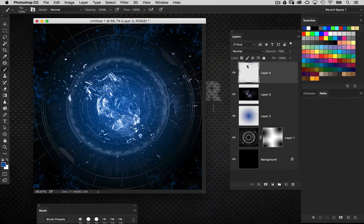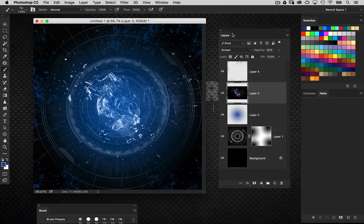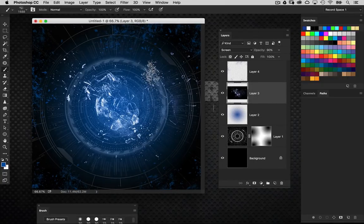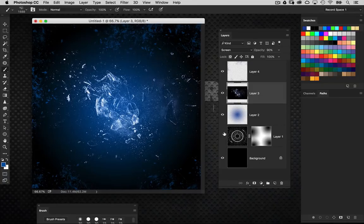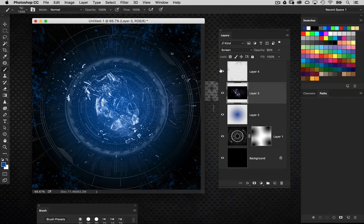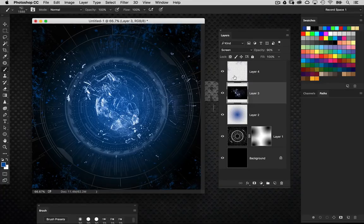I'll also go back to that broken glass layer and drop it to about 90 to lessen the effect. There is our background element set. We've got a really cool abstract background that we could practically use for anything — take elements out or add more. One of the takeaways of this course is building a background element with several different textures and being able to use it in a variety of ways.